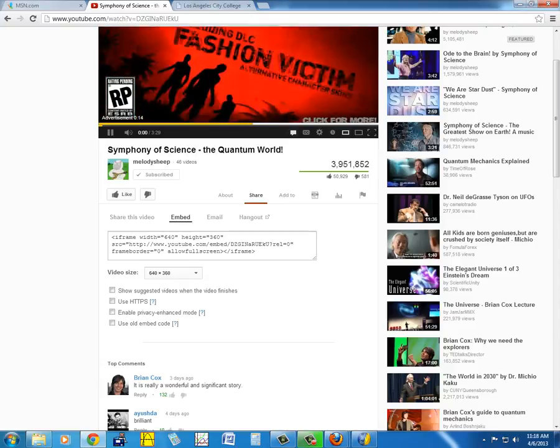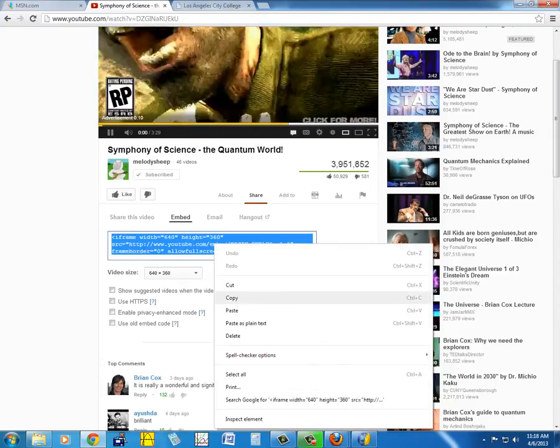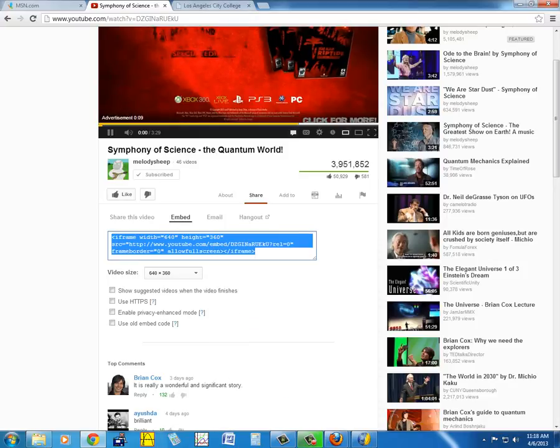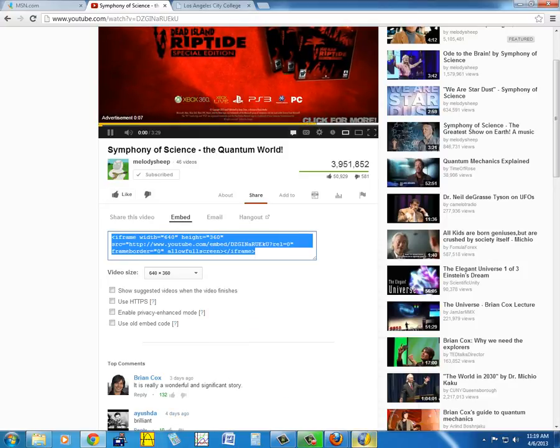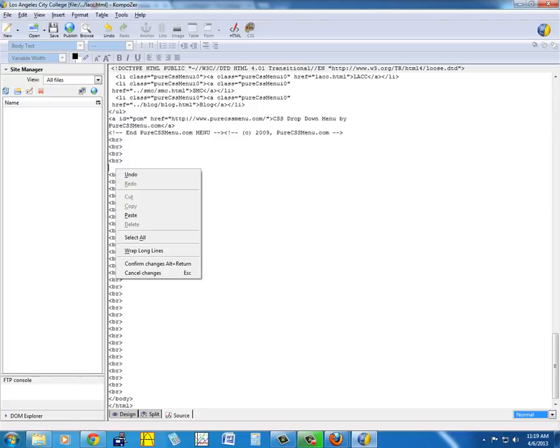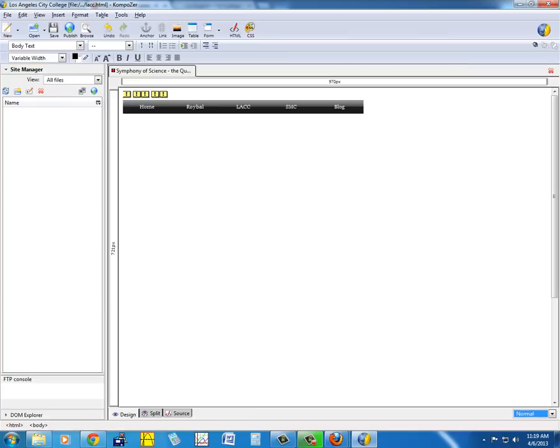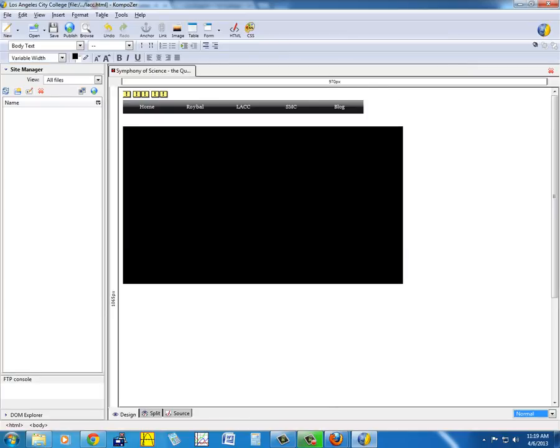Then we can just copy this, and then we can easily go down maybe on line two or three, press enter, and then paste it there. Right-click, paste, and then we'll go back to design. It's going to load a little bit, and there you go, that's the video. But Composer is not really a web browser, so you won't be able to play it here.